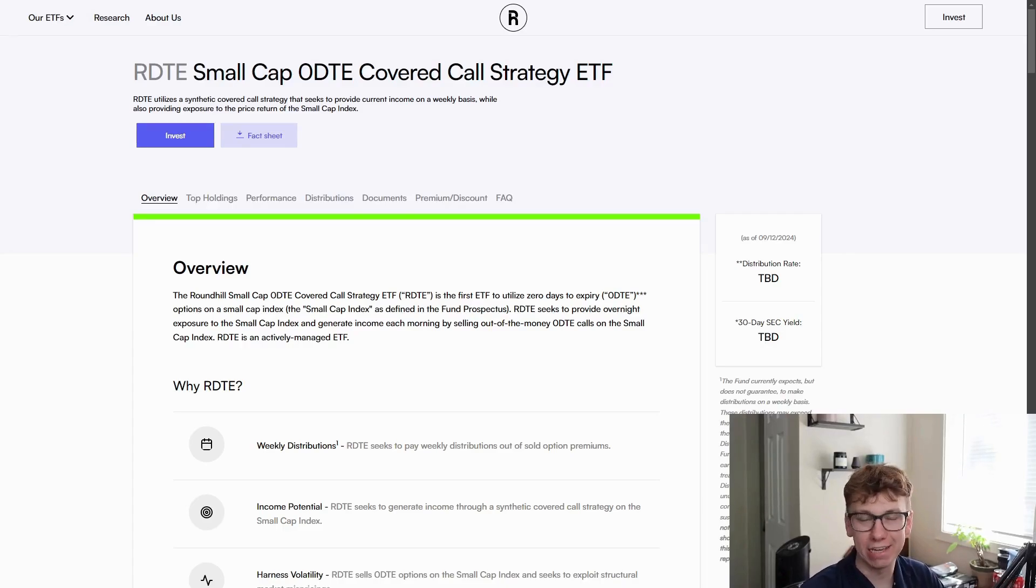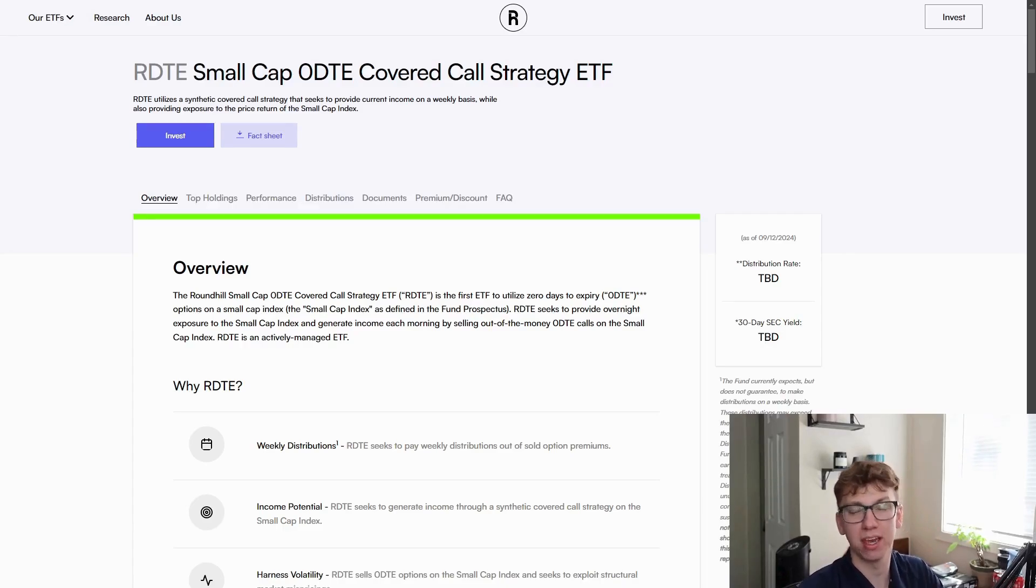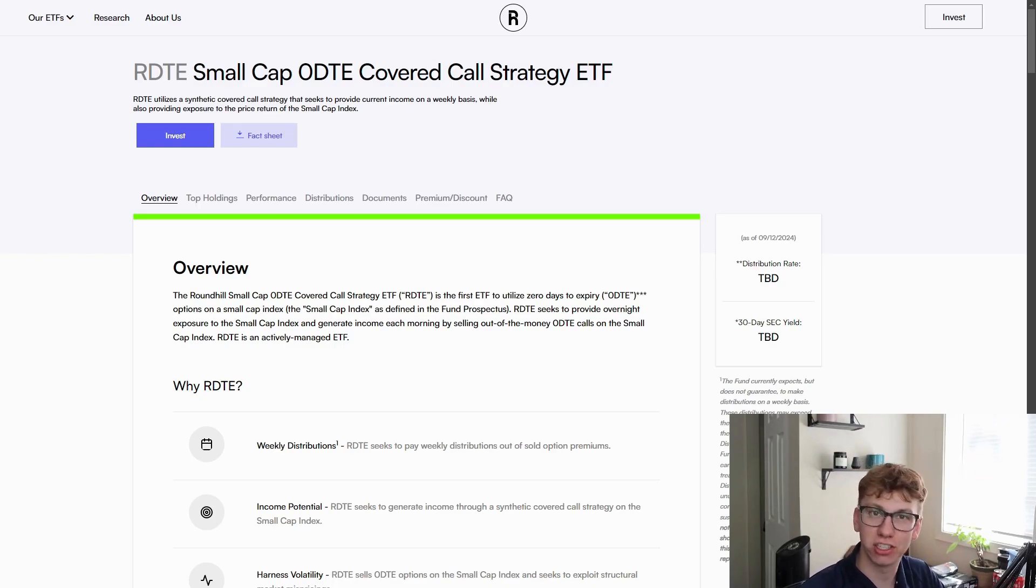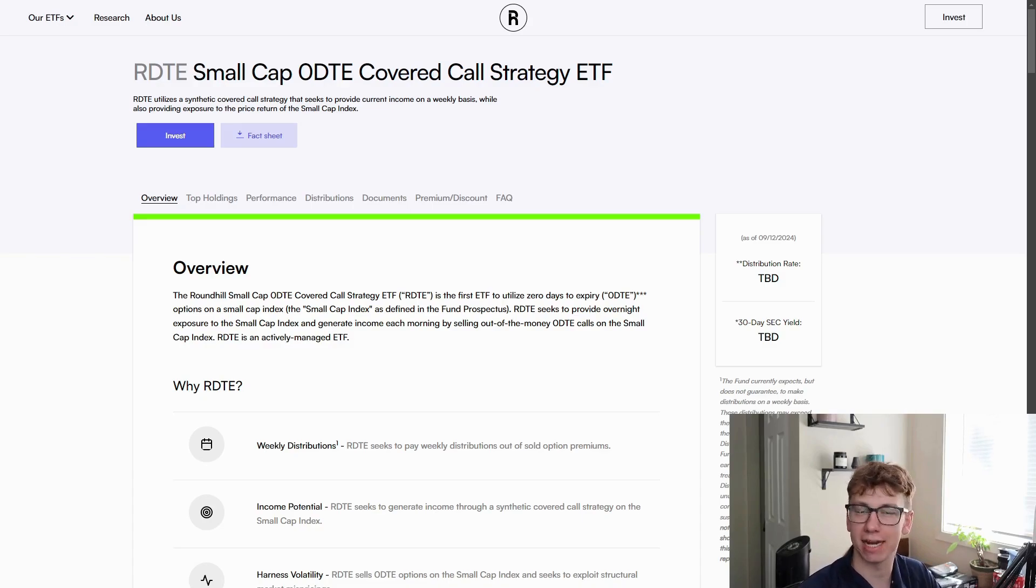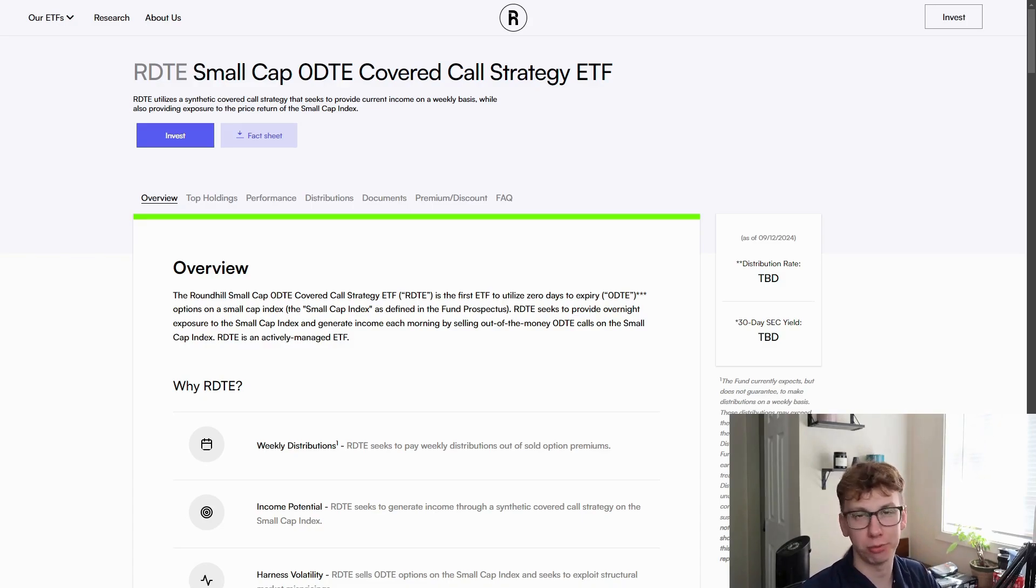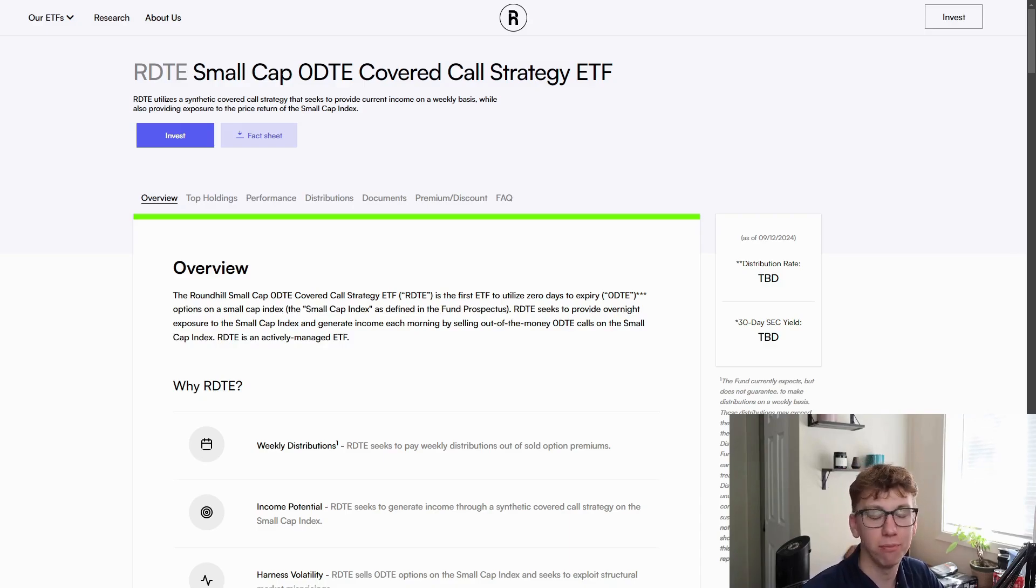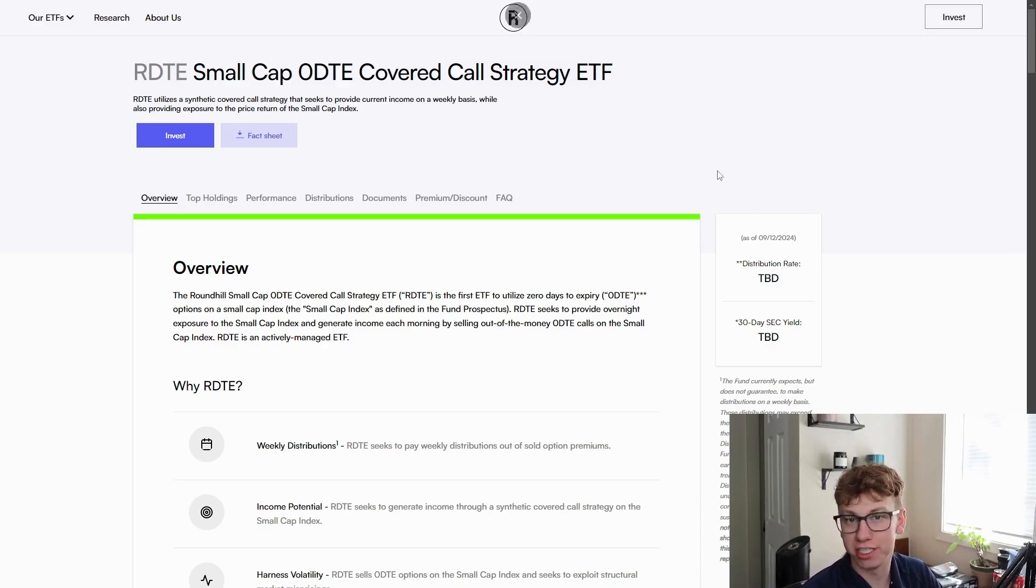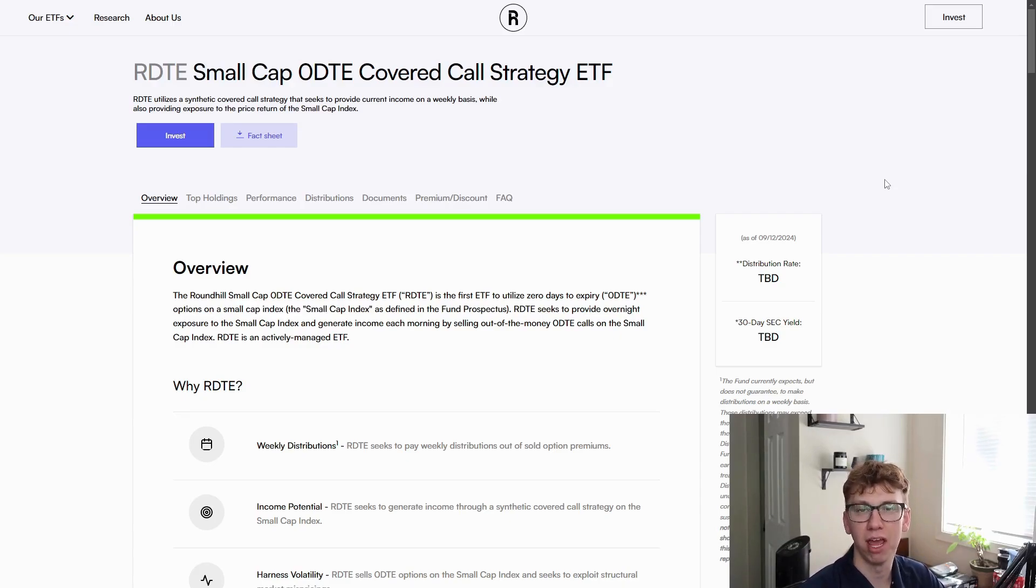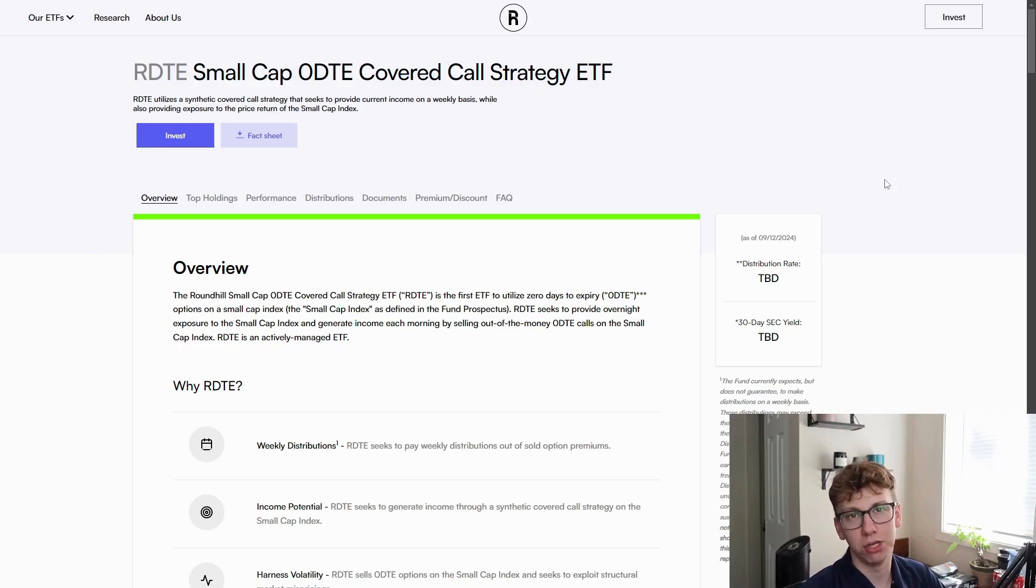In celebration of RDTE finally hitting the market this week, I'm going to be doing a breakdown video on QDTE's dividends so far. All the distributions added up, we're going to look at the drip, see how much this thing has returned, and check out the disparity between the highs and lows of the dividend of this fund. But first, I want to check out RDTE.